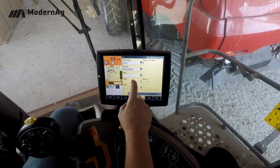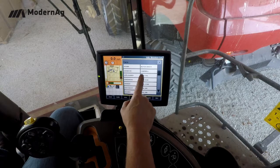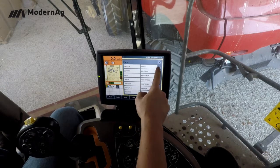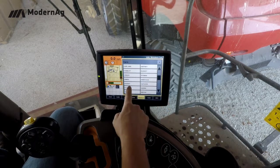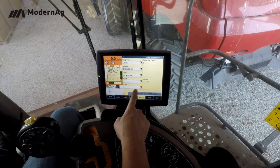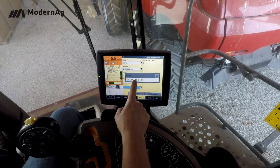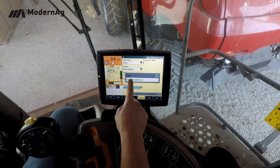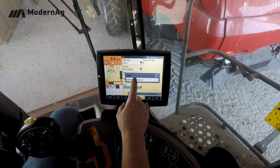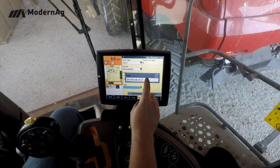Select our grower, then the farm, field, and then we're going to select the task. In this instance we want to use this task — normally you'd make sure to use the task that you cut the calibration crop with.